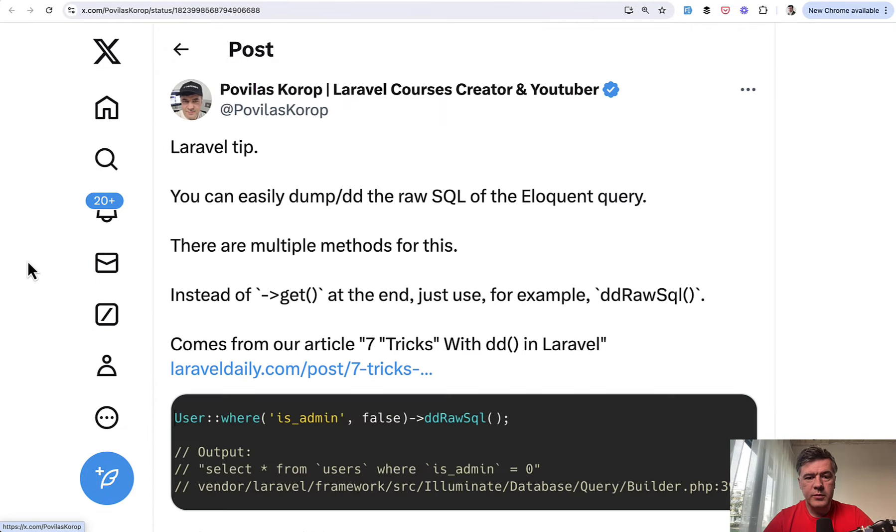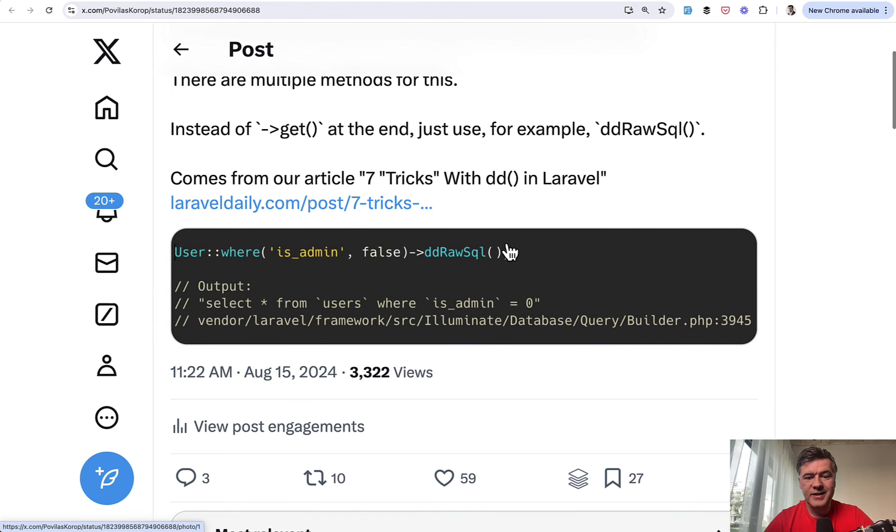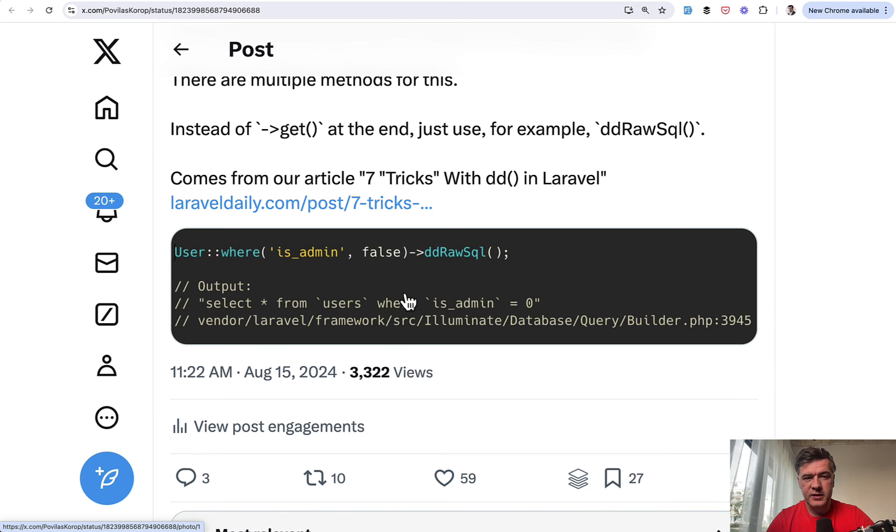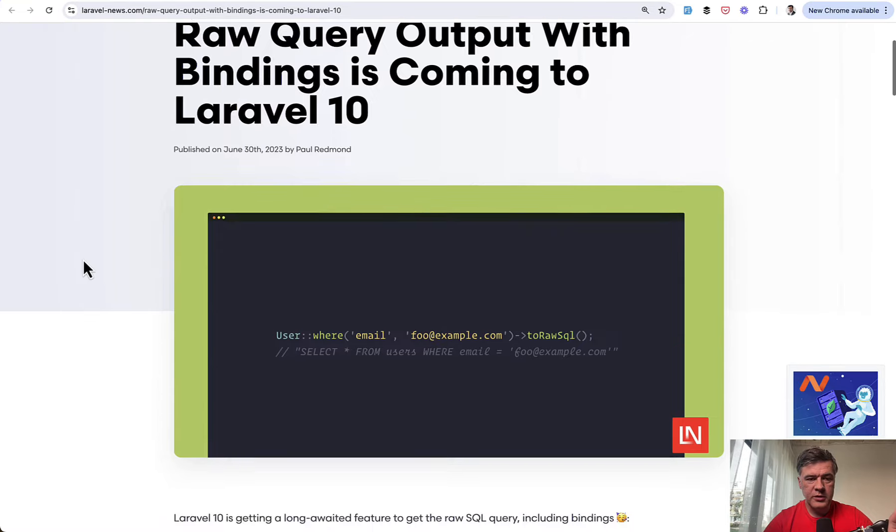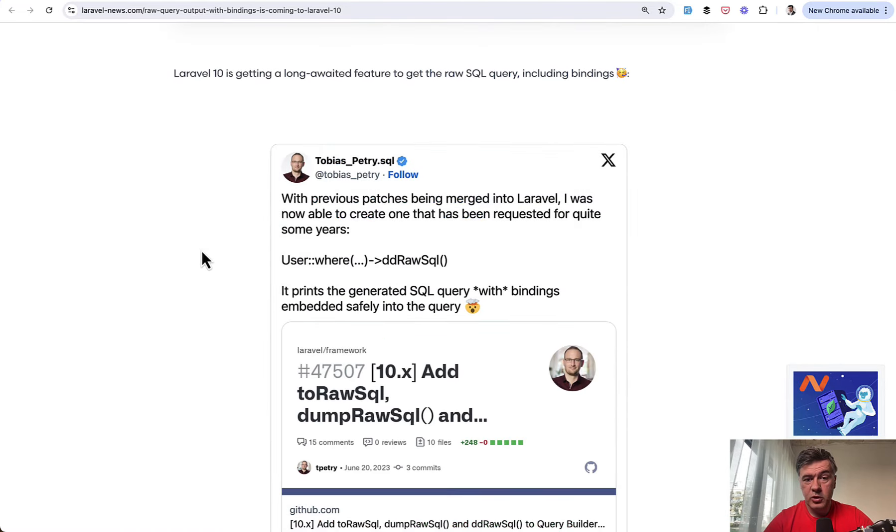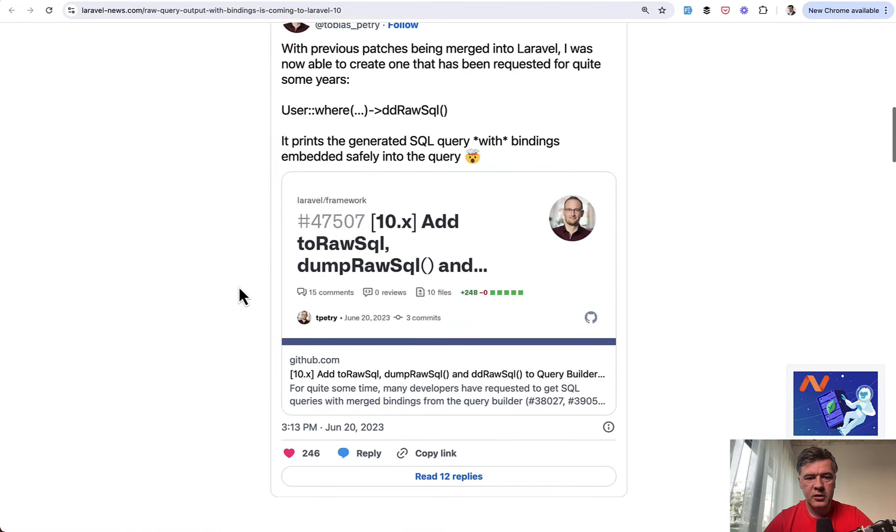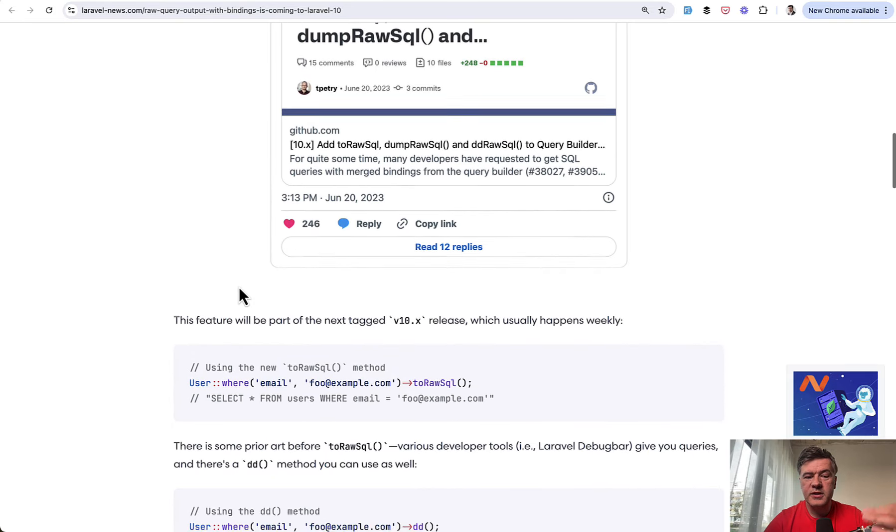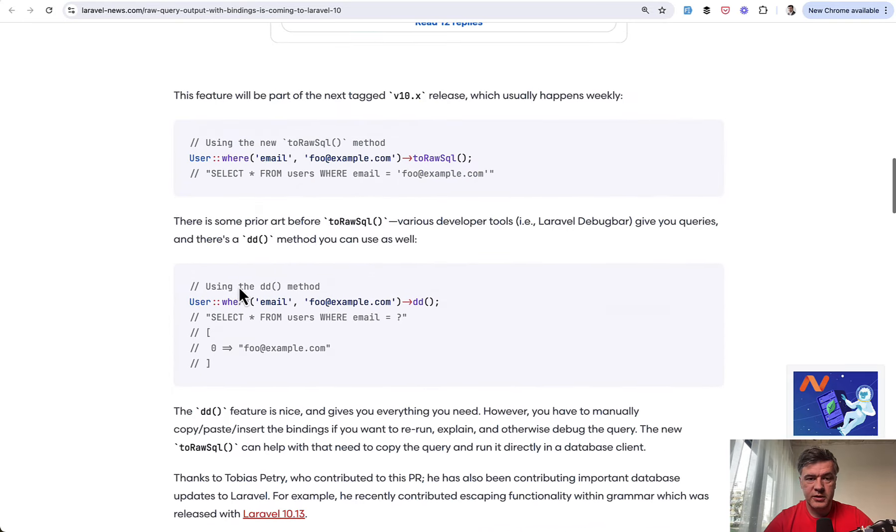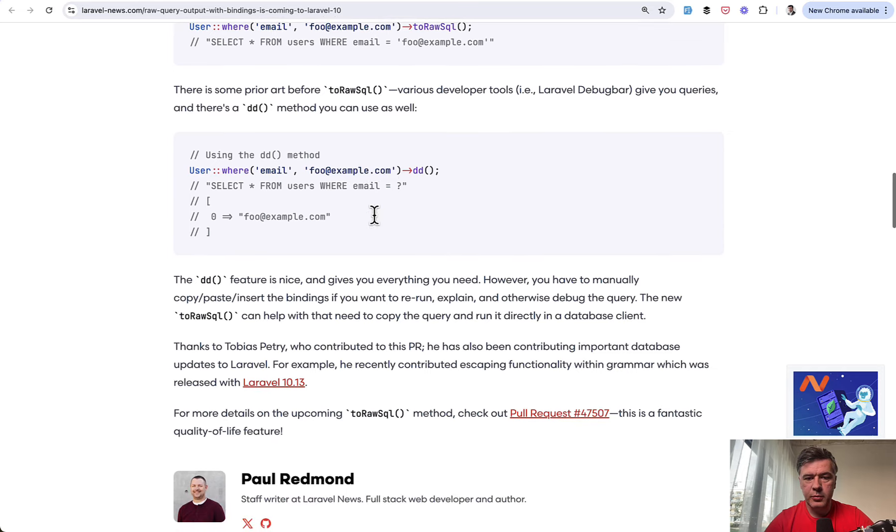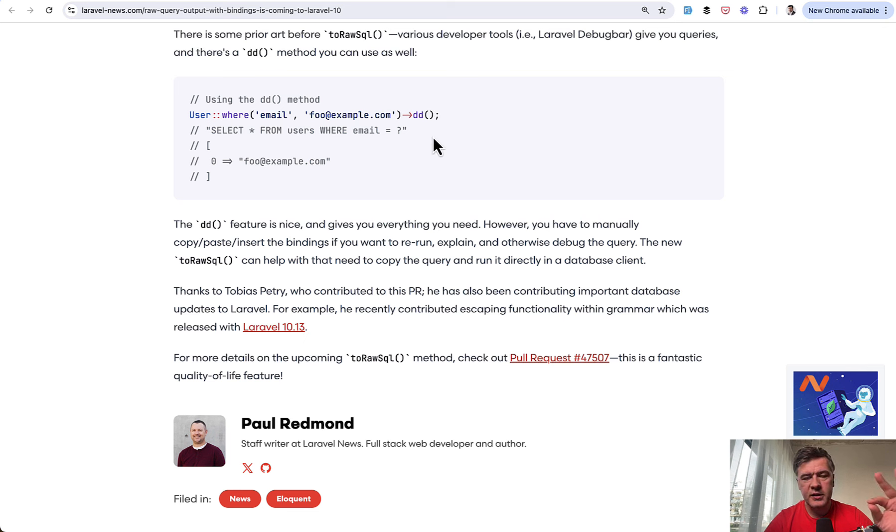The next tip comes from myself again. And did you know that you can DD the SQL for debugging purposes? So instead of get, you may do DD raw SQL, which appeared in Laravel 10 from what I remember. And there are more methods. So I've opened the article on Laravel news about that where Tobias actually released that function into Laravel. He's the author of the pull request. And the problem was the parameters. So from Laravel 10, it actually shows the value of the parameters instead of question mark, which happened before. Before Laravel 10, it used to be to SQL or just DD, but it would not show the parameters. From Laravel 10, it does.